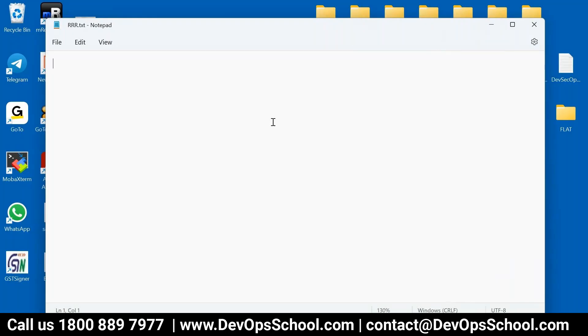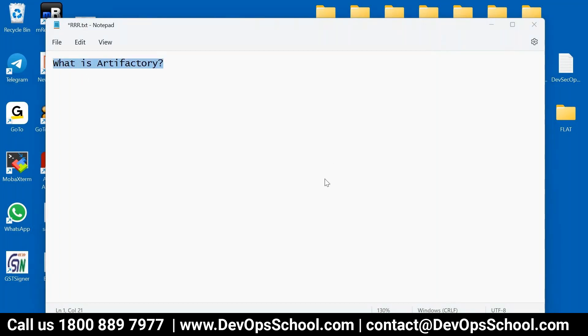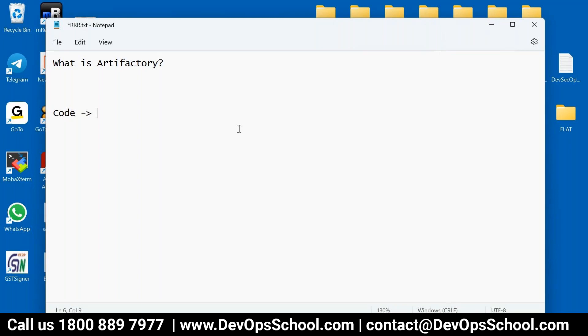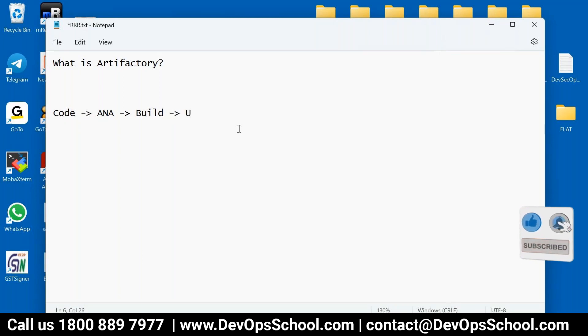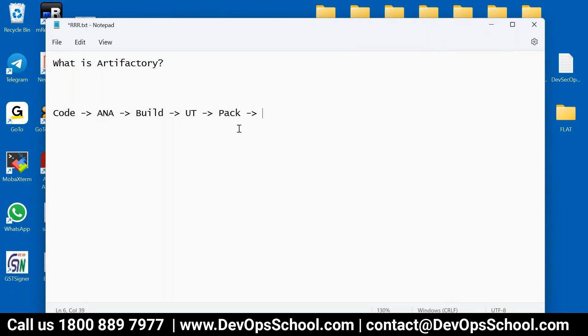So the first question is, what is artifact? Before answering this question, I would like to tell you where it is placed. Artifact is placed somewhere in SDLC cycle under the archives section. So code, then we do the analysis. After analysis, we do the build. After the build, you do the unit testing. After that, you do the packaging. After the packaging, you do archive. And after archiving, you will do the deployment and many more things.